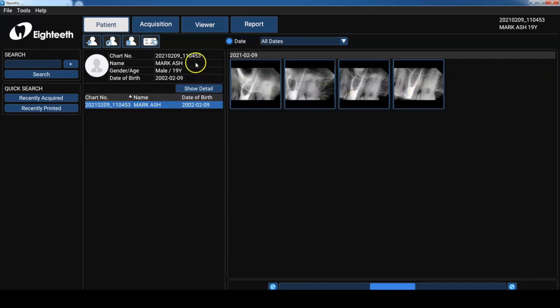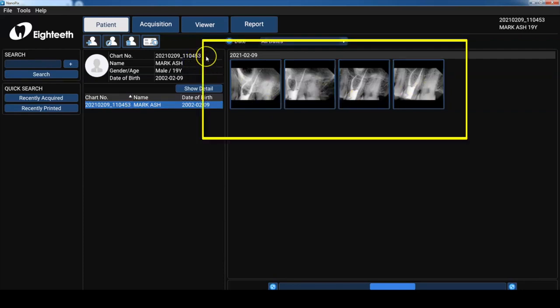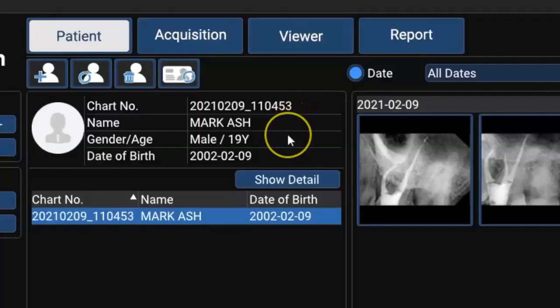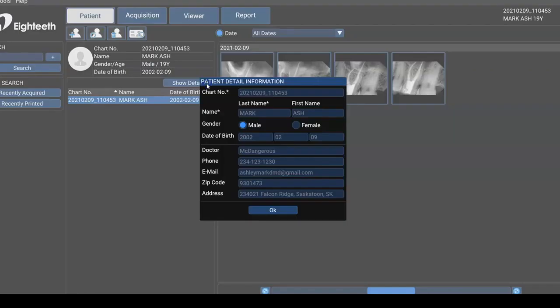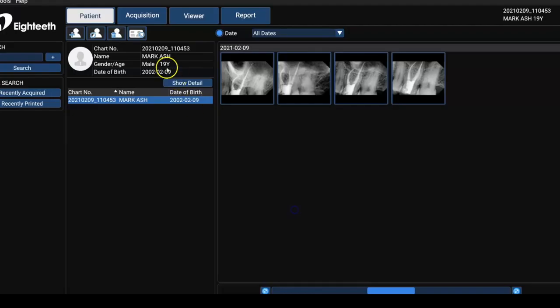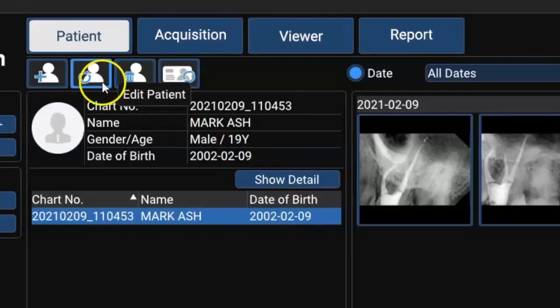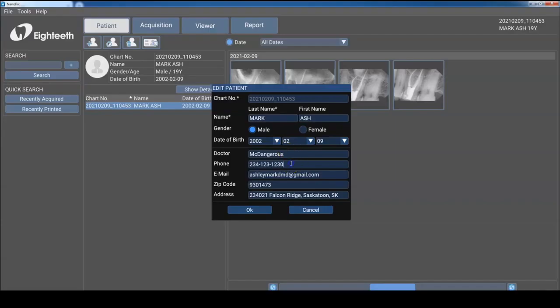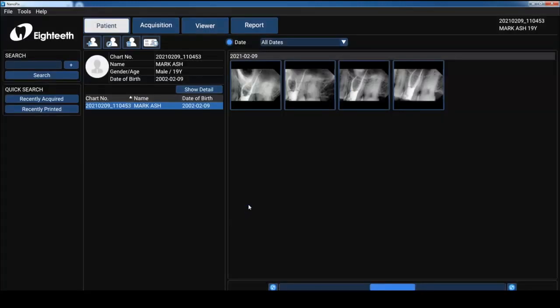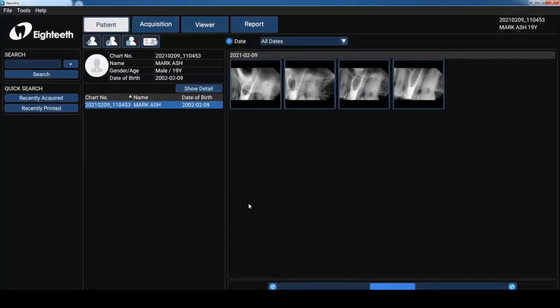From here you can see all the images that have been taken. All my secrets. There's my chart number. If you want to know some details about the patient you can just click show detail. But if some of those things have changed like their phone number, what you can do is just click on edit patient and adjust their phone number, their email, and any other things that you need to change.